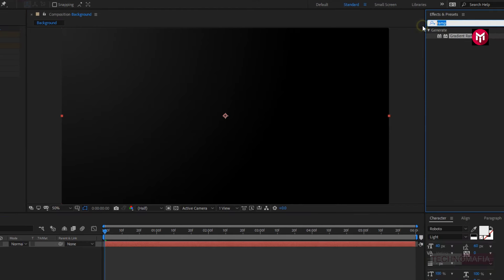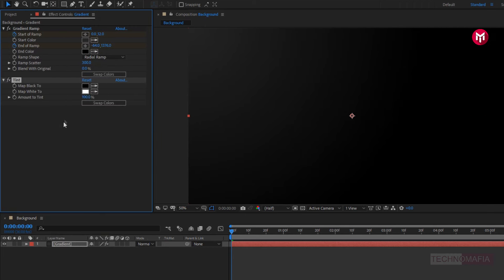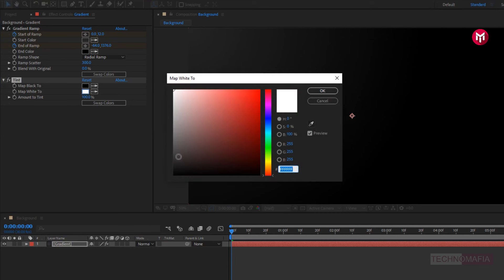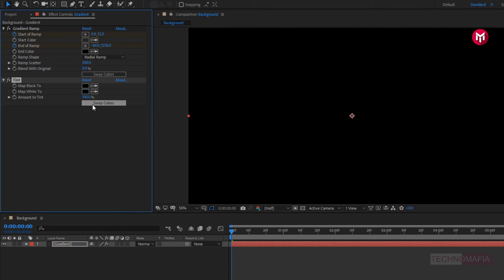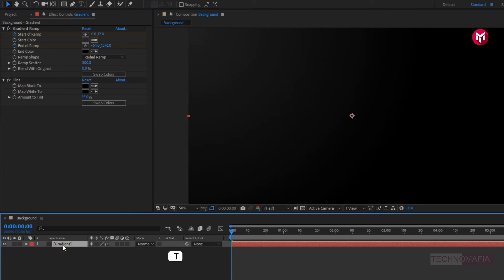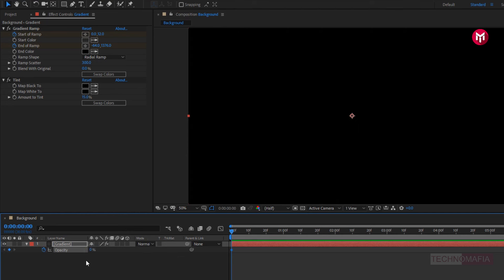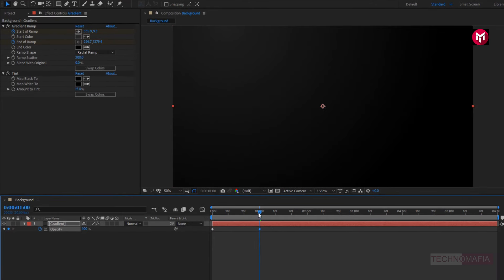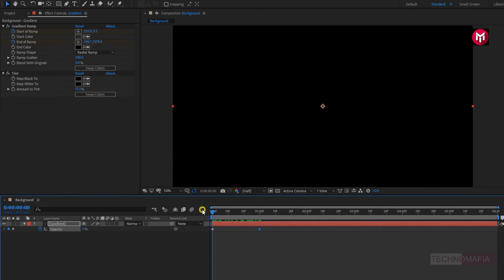Now in effects and presets, search for tint. Add it to the solid gradient layer. Change map white color to black. Change amount of tint to 15. Now for the gradient layer, press T to bring up opacity. At the start of the timeline, create a keyframe for opacity and change the opacity value to zero. Now at one second, change opacity value to 100%.